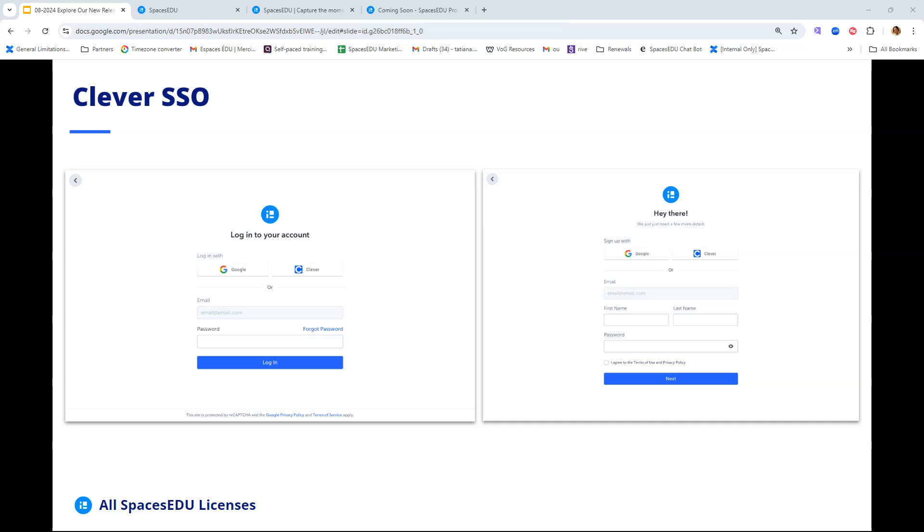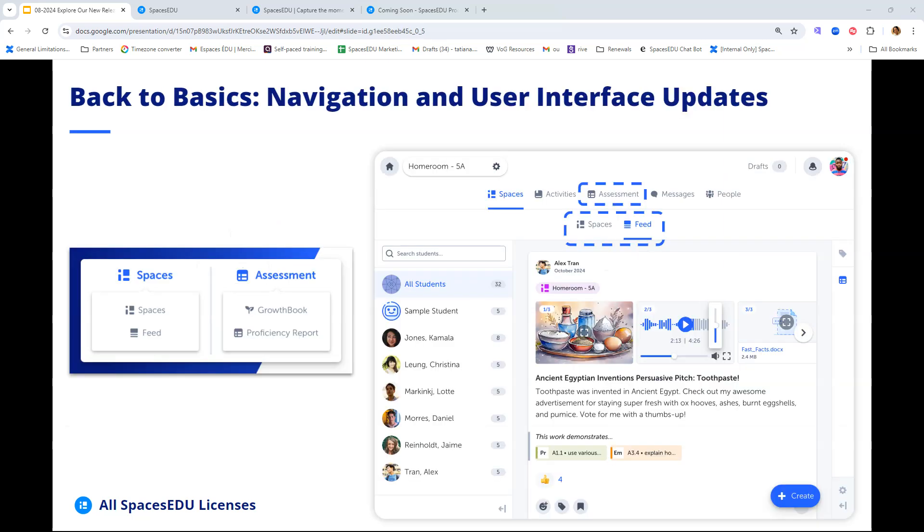Starting off with our Clever integration. We are enhancing our platform by incorporating support for single sign-on with Clever, a leading single sign-on platform for K-12 schools. This integration means that users can seamlessly log into our system using their Clever credentials, really streamlining the process of accessing our resources.